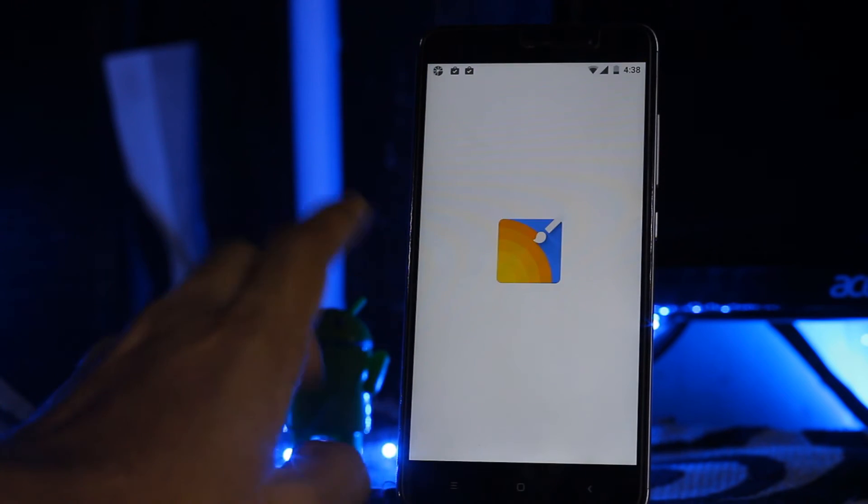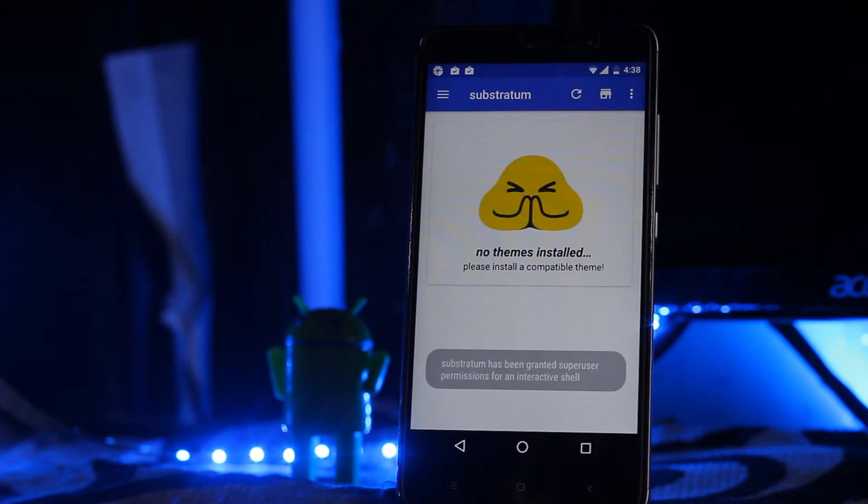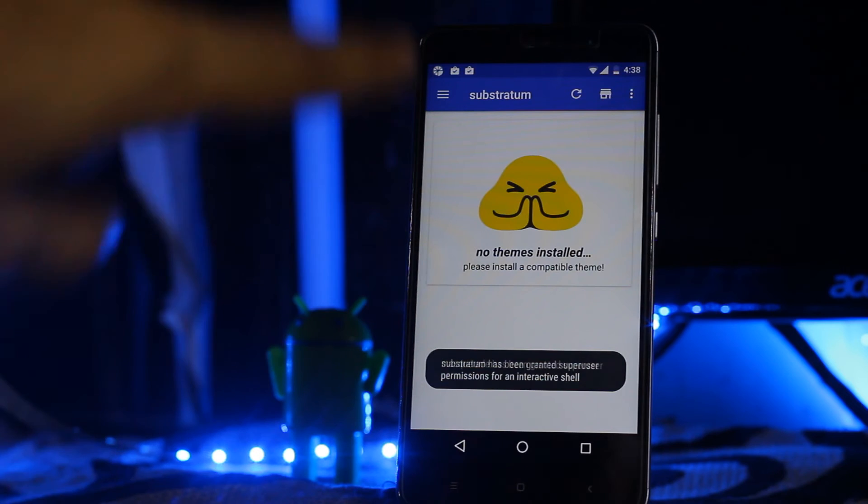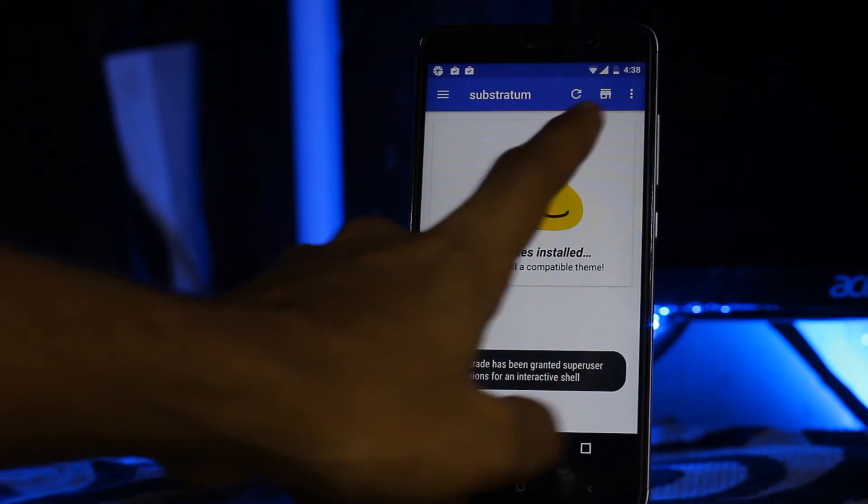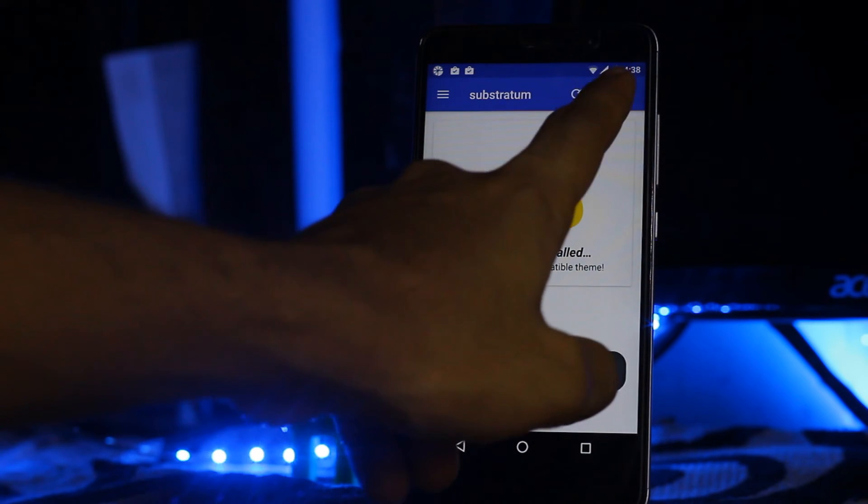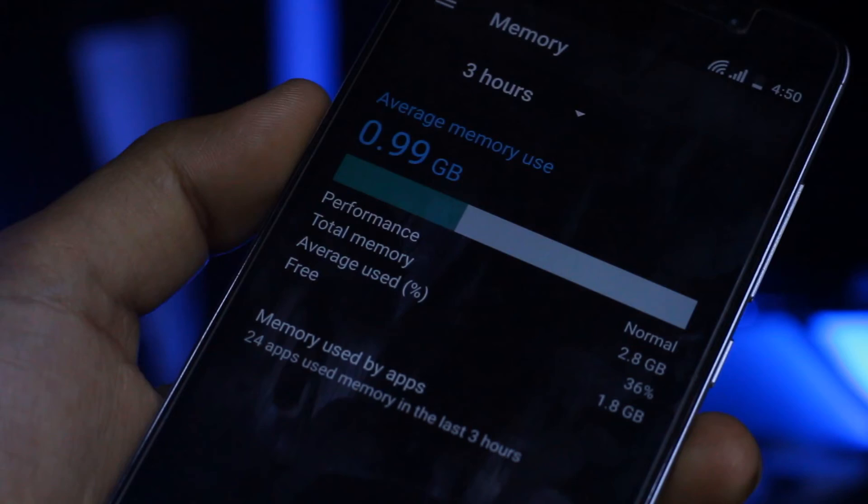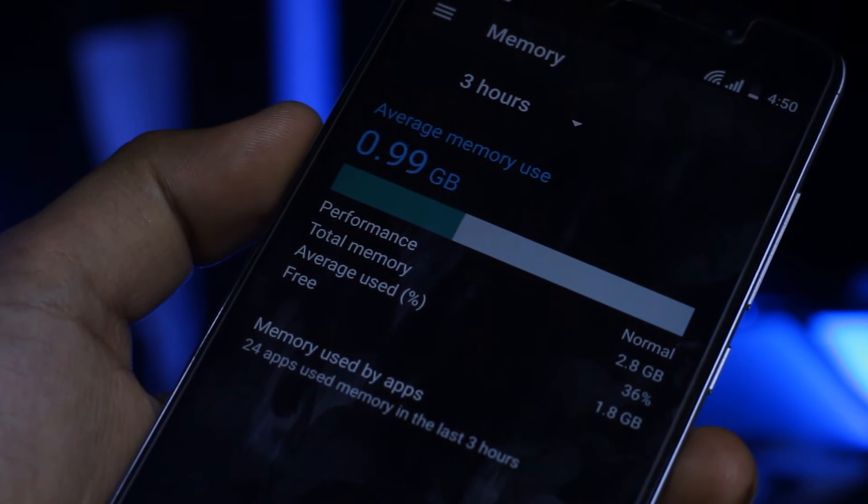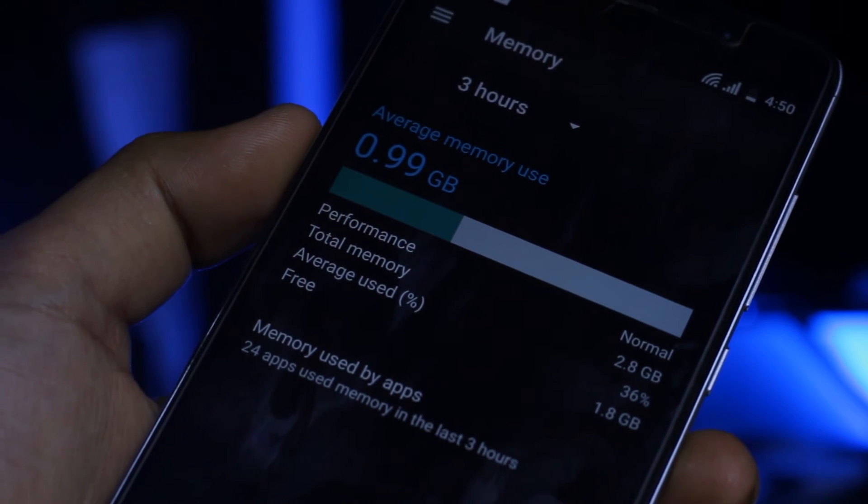It also has a really good feature which I'm going to tell you, which is you can install themes from the Play Store and apply them. 1 GB of RAM is using.